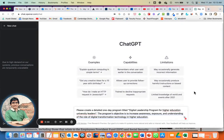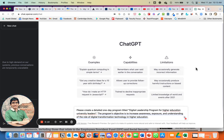Assalamu'alaikum warahmatullahi wabarakatuh and good morning everyone. This is a short demonstration of ChatGPT. ChatGPT has been a buzzword lately — everyone is trying their hand on it. It's a really wonderful AI tool that we can use.